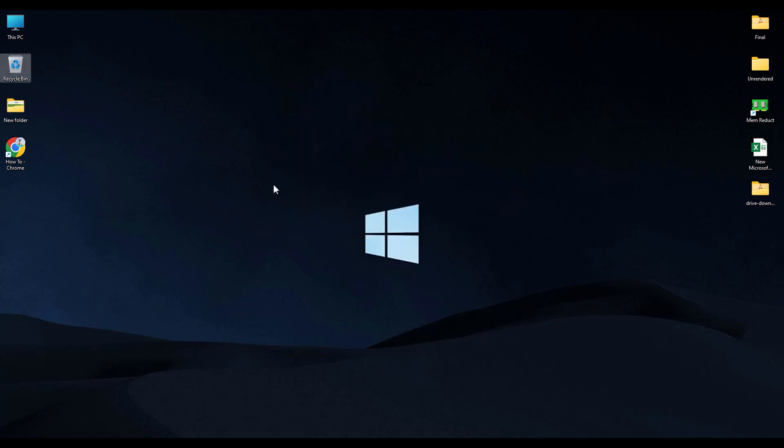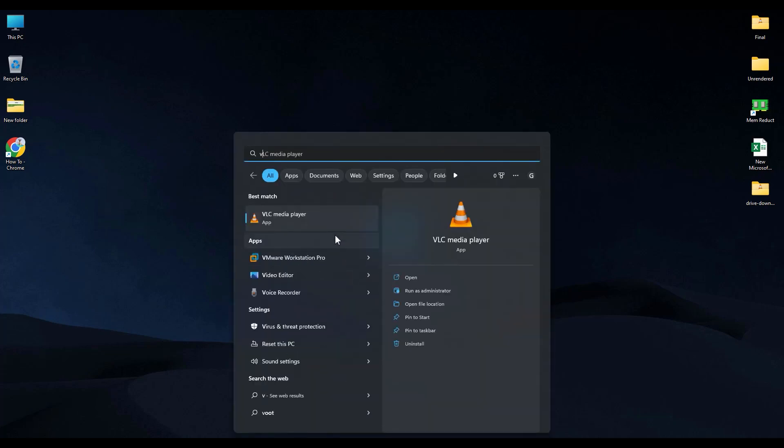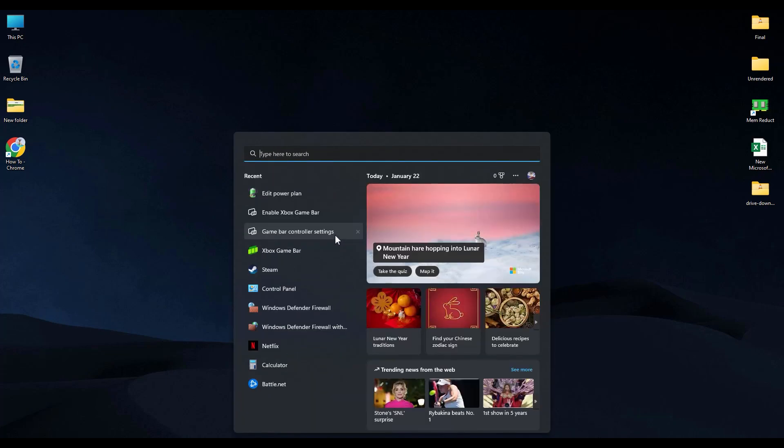And that's it. Now if you search for Valorant or Riot client, it should not show up because it is nowhere in your system anymore.